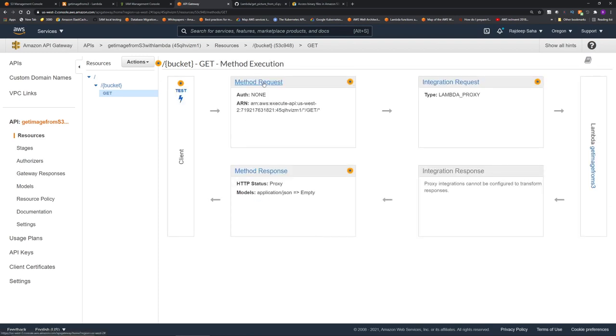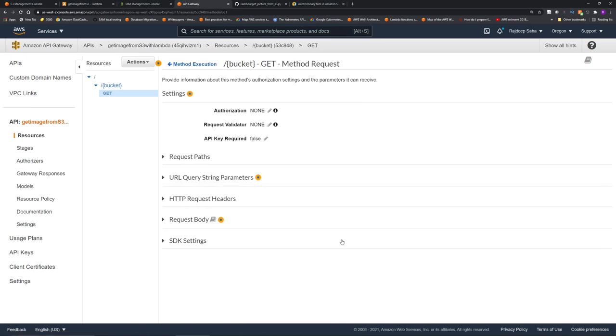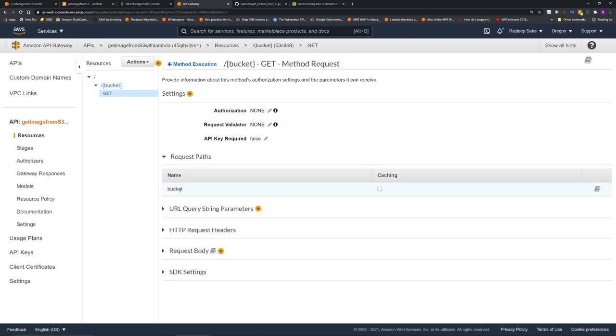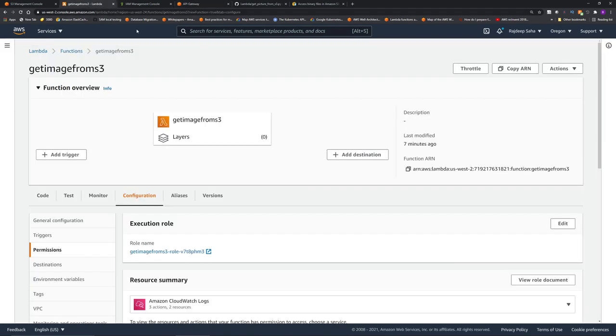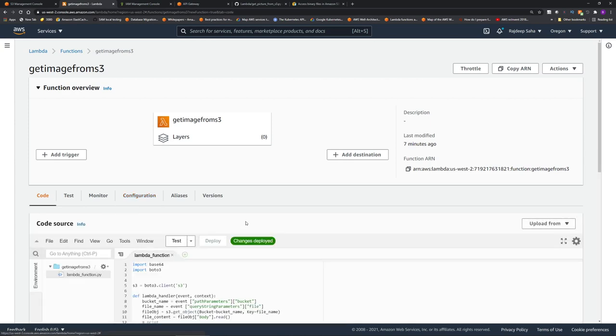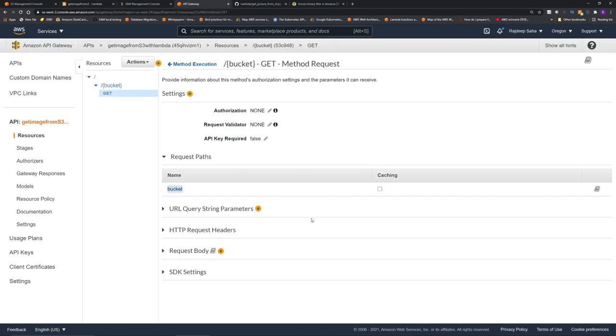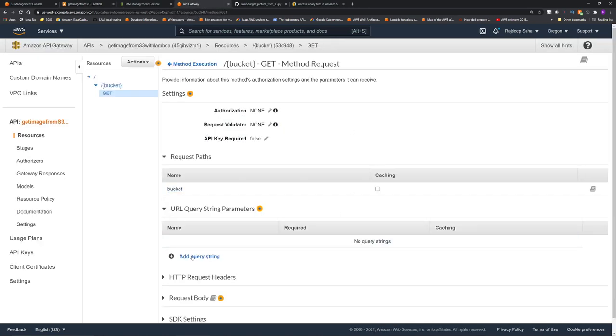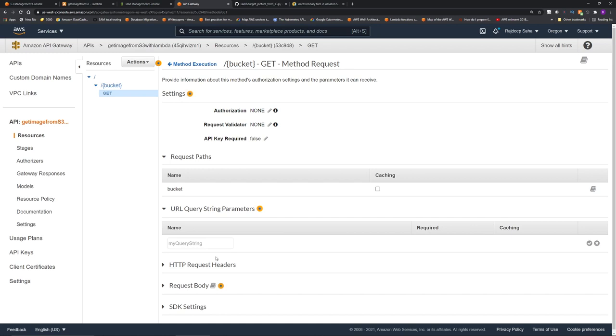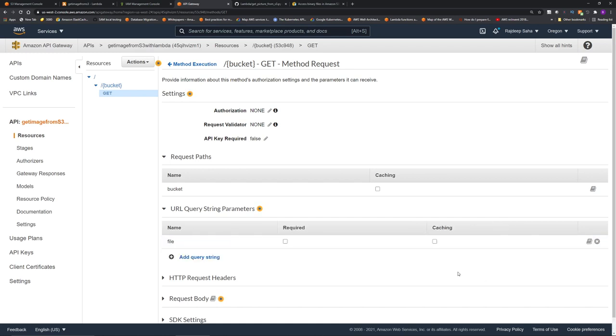Now click method request. Remember, we need two parameters to pass to the lambda. One is the name of the bucket, which is going to be input into this bucket path parameter. If you click request path, you can see the bucket is already here because it grabs it from the resource. Now we also have to define a query string parameter. And the name of the query string parameter we are expecting, if we go back to the code, is file. So I'm going to go back to API Gateway. Click URL query string parameters. Click add query string. Add file. Click this check mark.